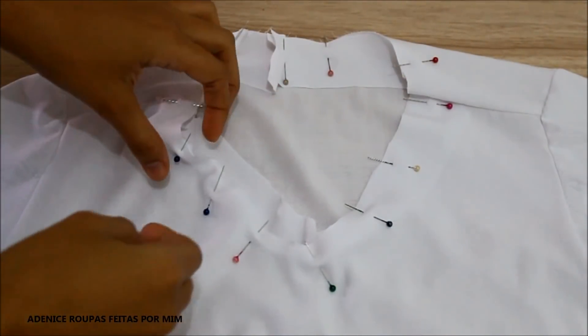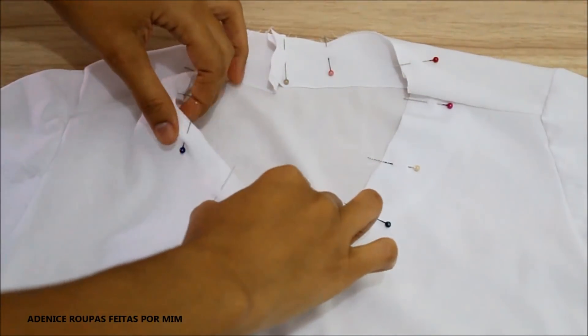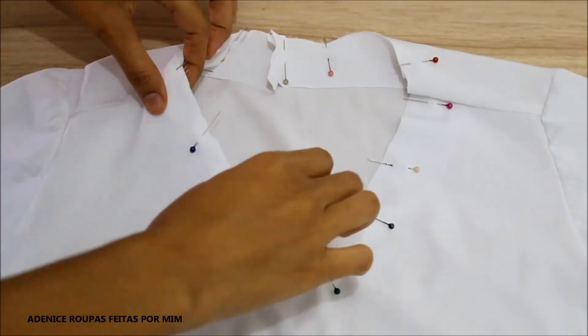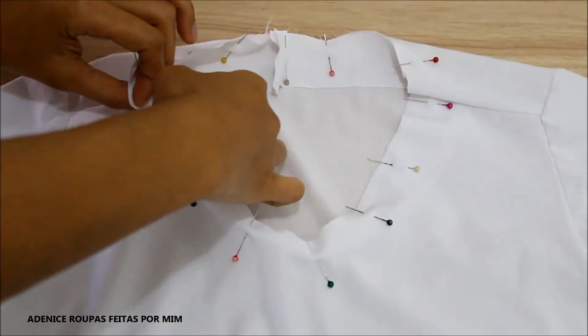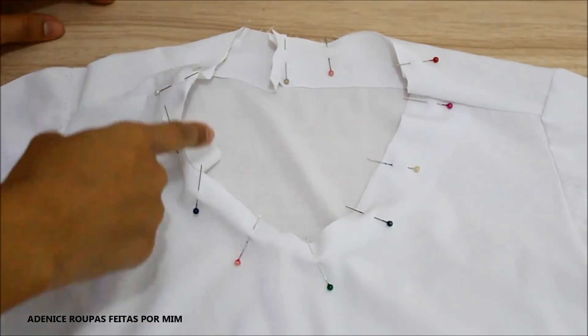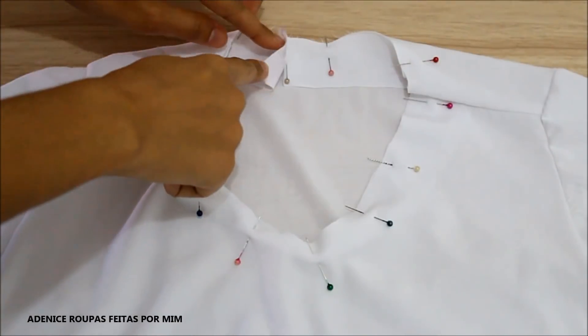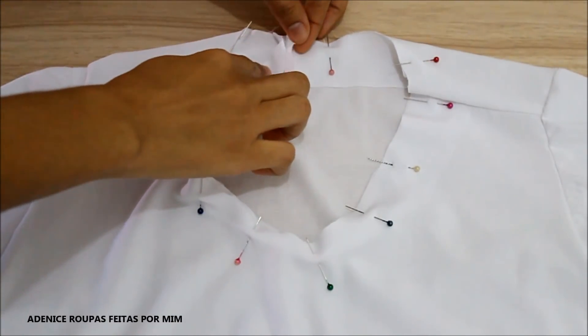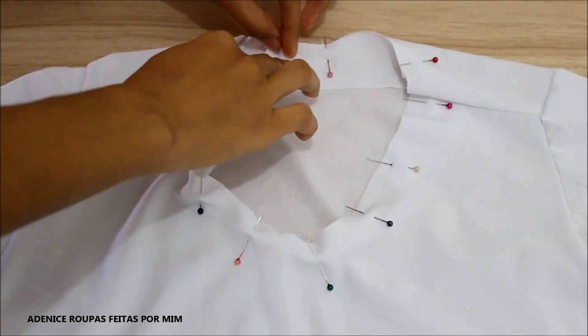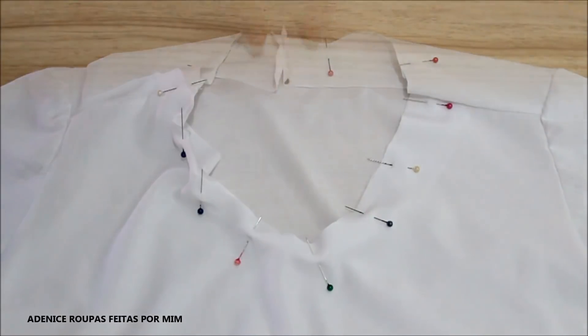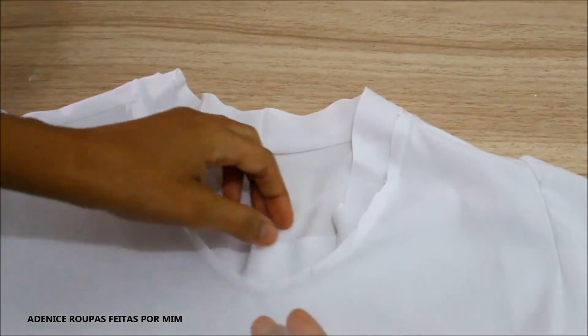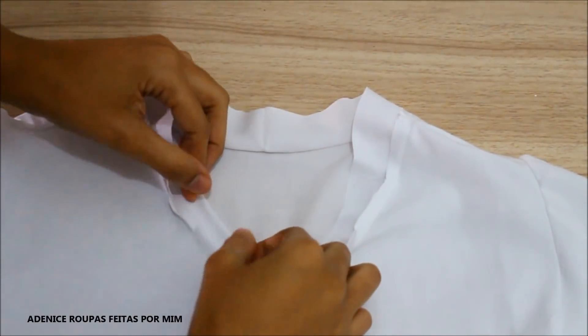E no decote, eu alfinetei todo o viés ao redor do decote. E no finalzinho aí na parte das costas, é só fazer a costura ali, central, para prender o viés no decote. E a costura vai ficar assim.